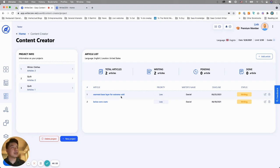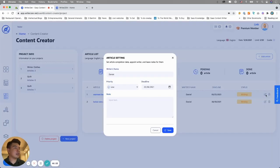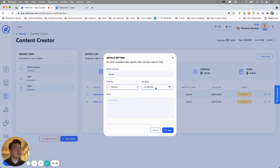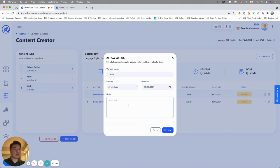As you can see here, you can click 'Edit' and put writer names — I set it as Daniel, priority medium — you can set a deadline, and you can put in the keywords you want to include that you've already chosen.